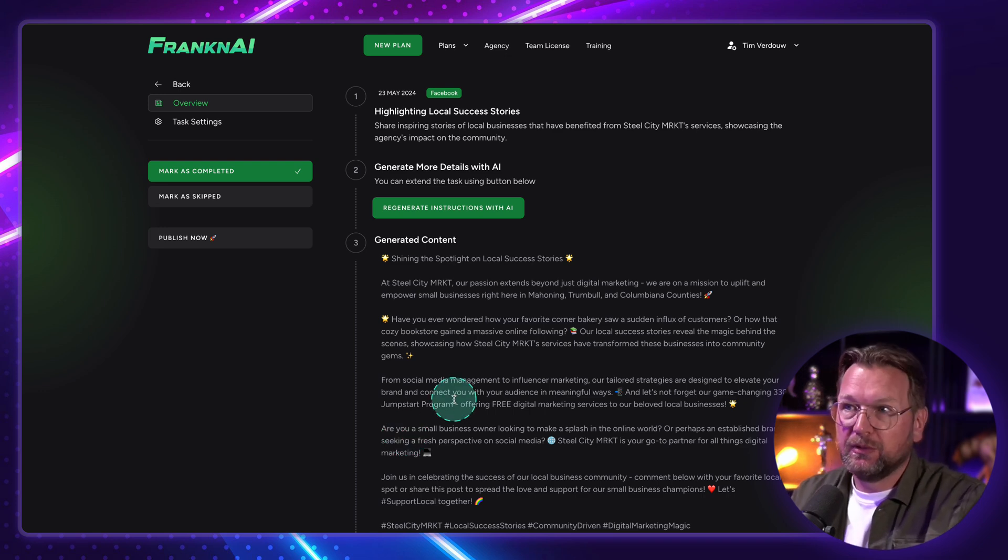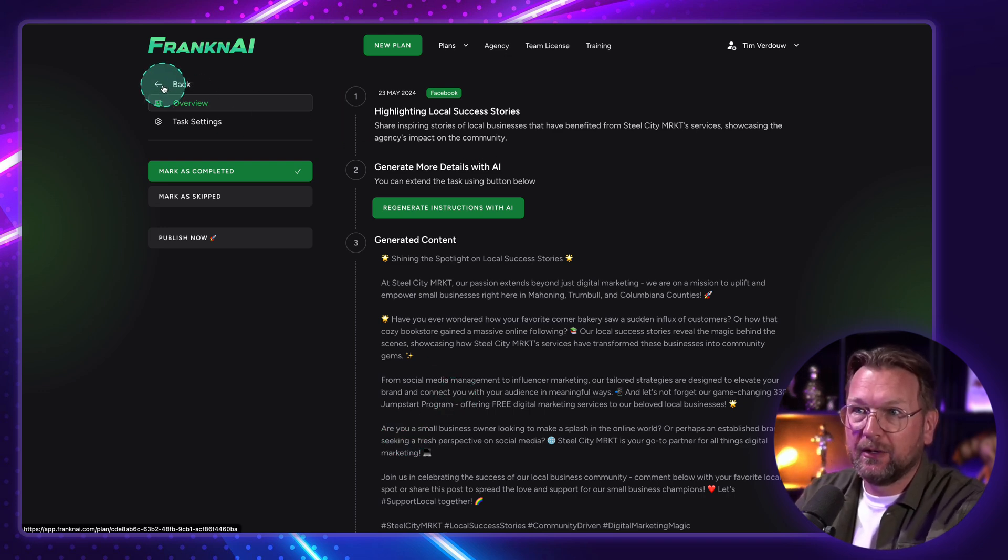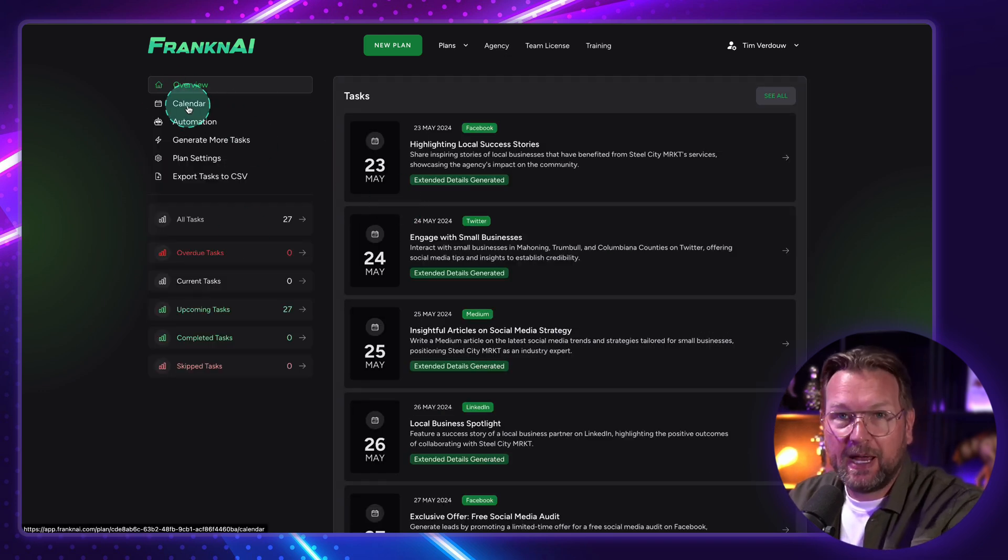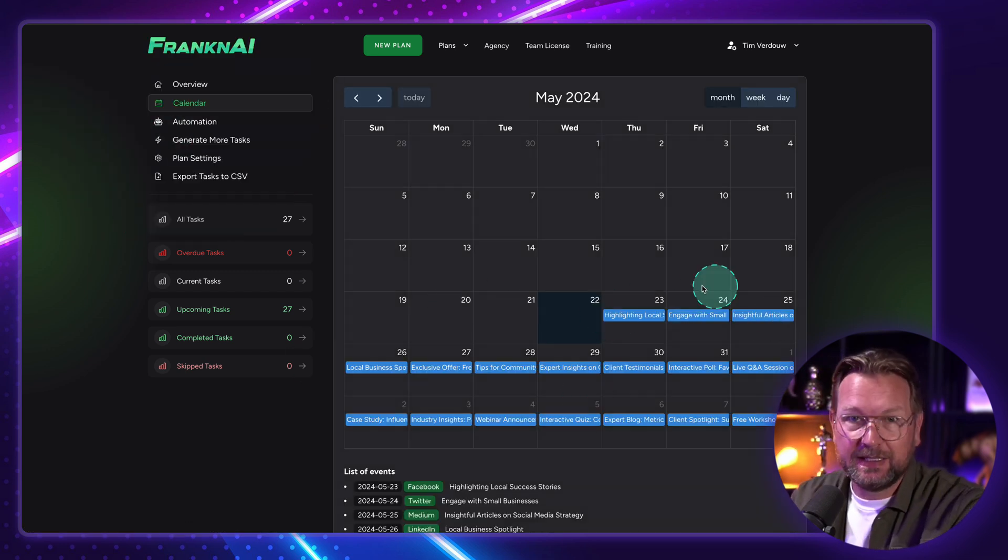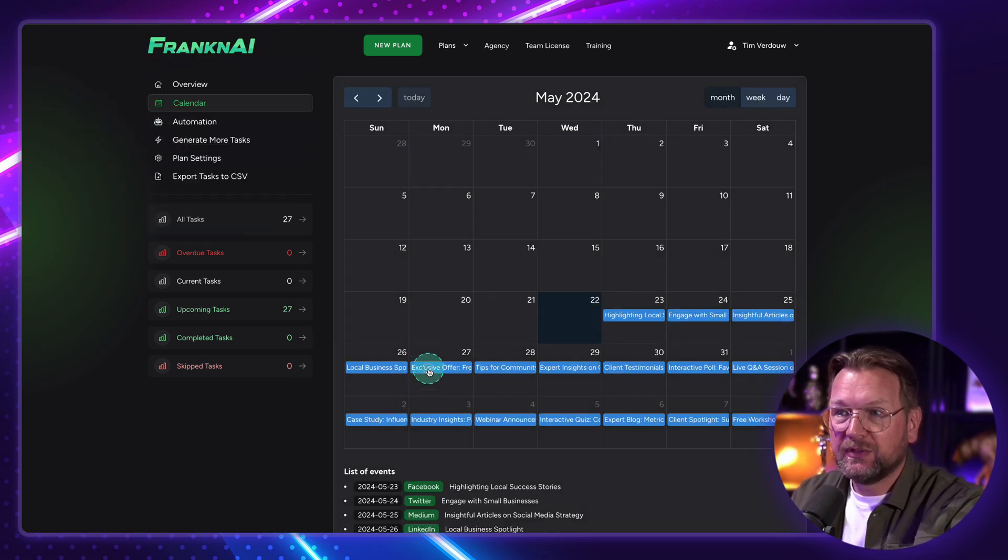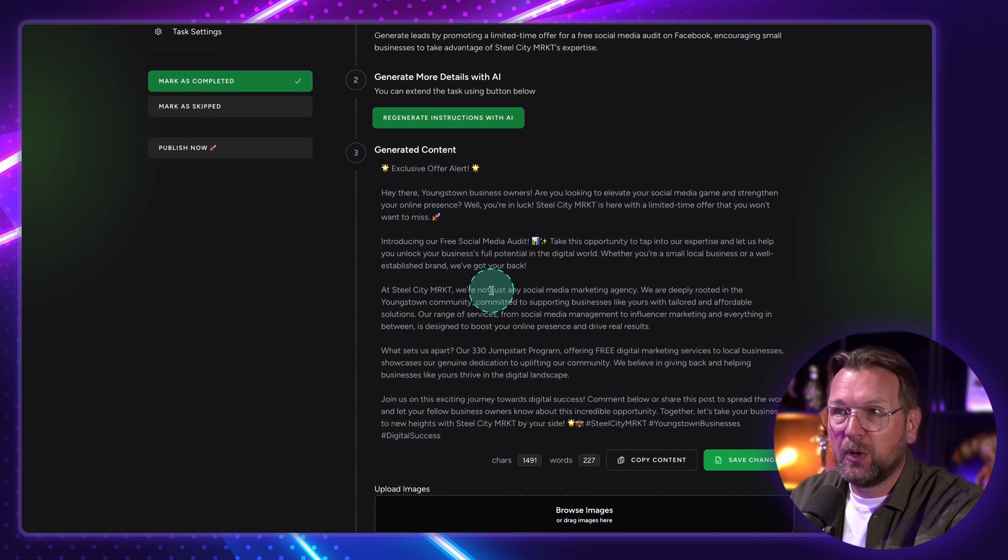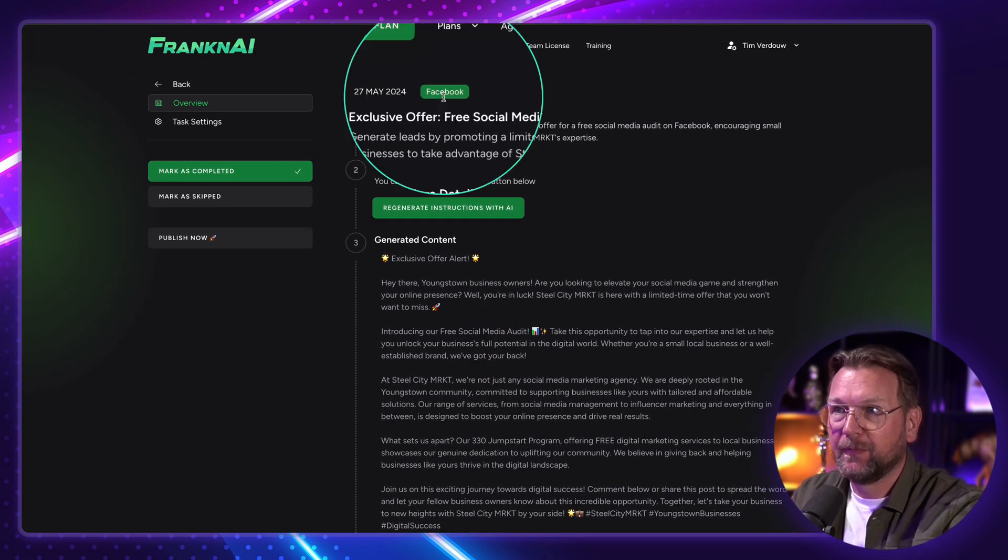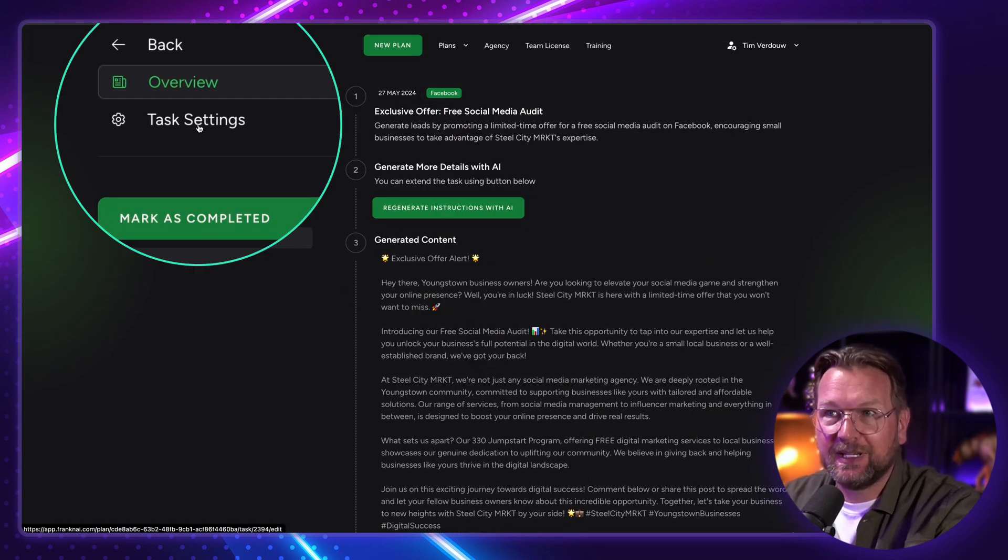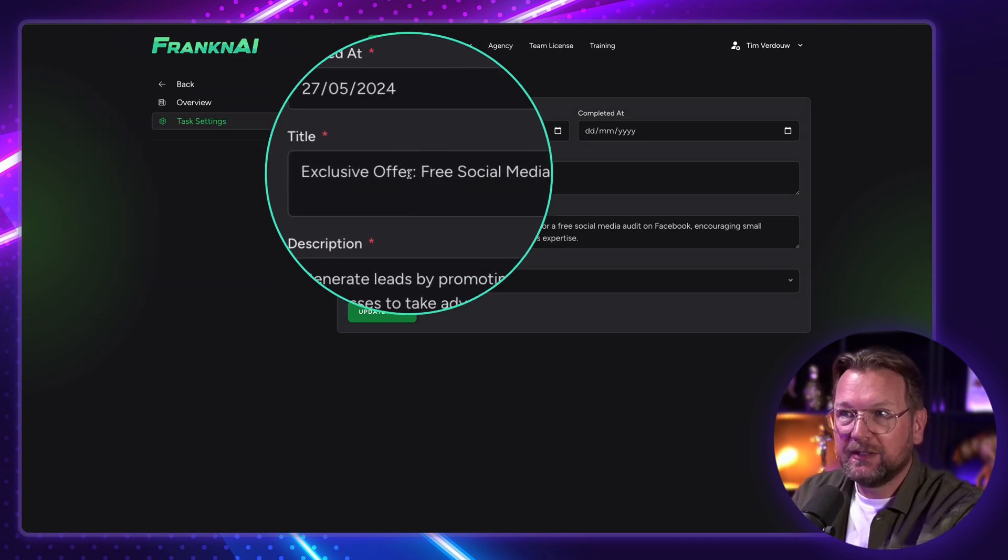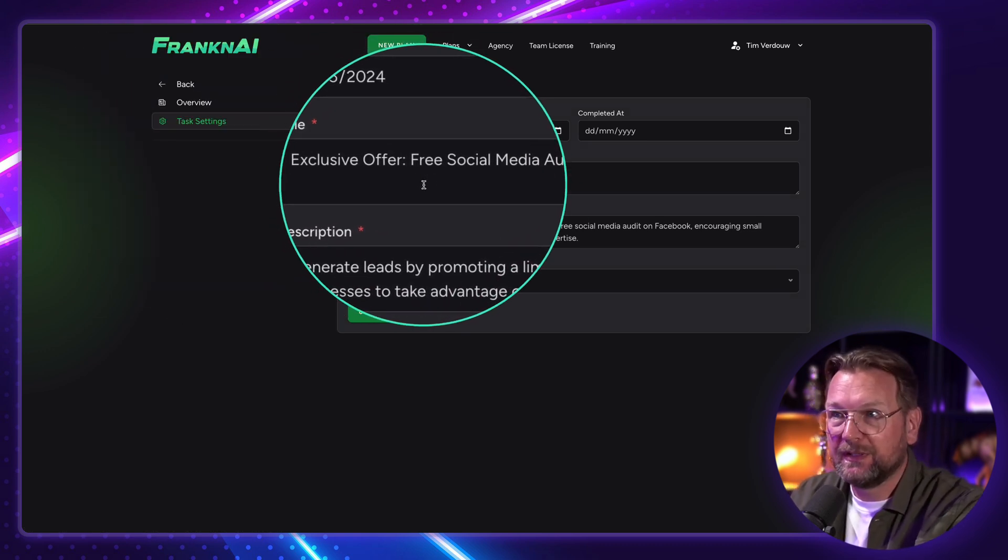Another thing that you can do. So basically what we're doing right now is we go over these tasks, right? You also have this in calendar view here. So you can see exactly the days that are scheduled. So if you select one task, one post here in this case, so this is the Facebook post. You can also go to the task settings here. And here you can see the task settings that have been used for this specific post.